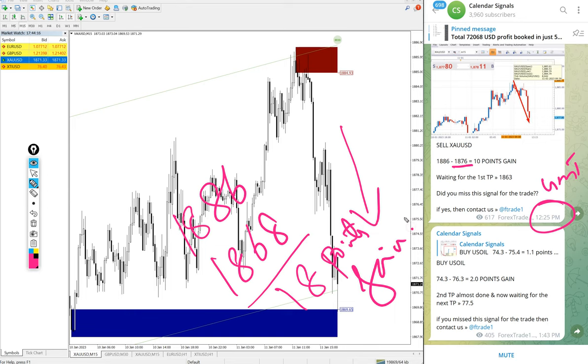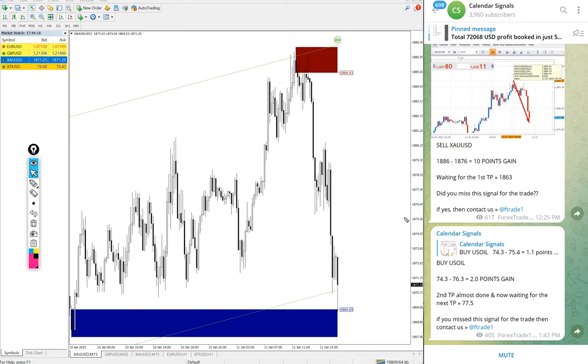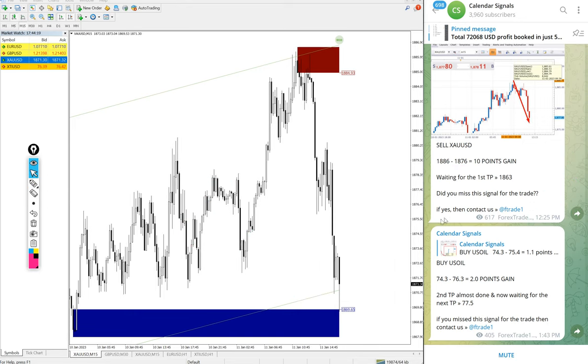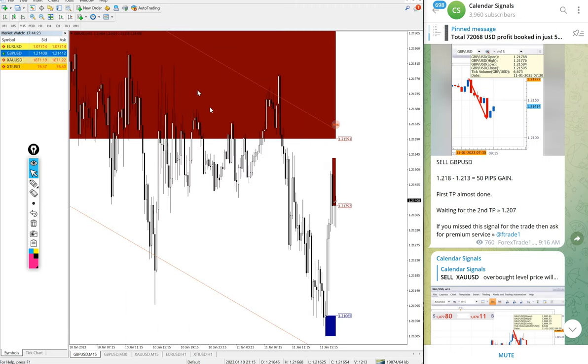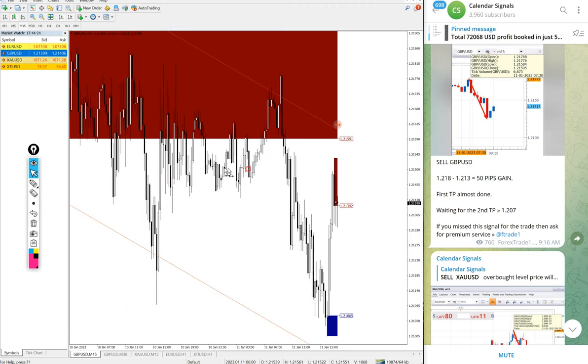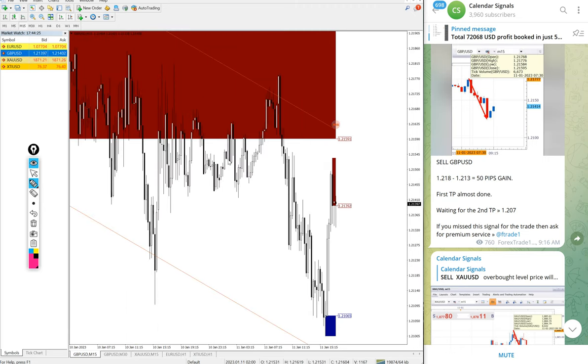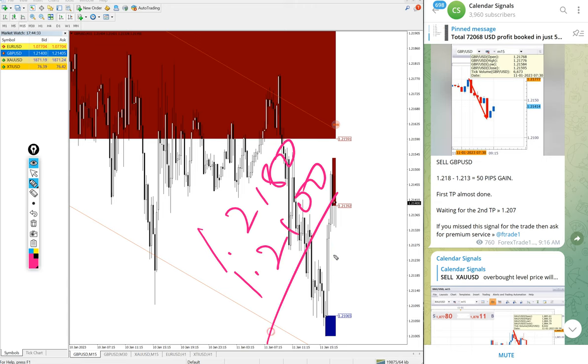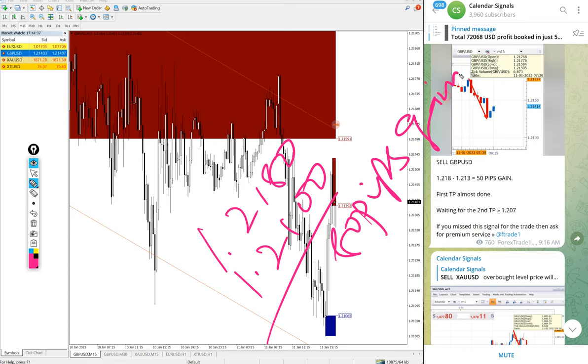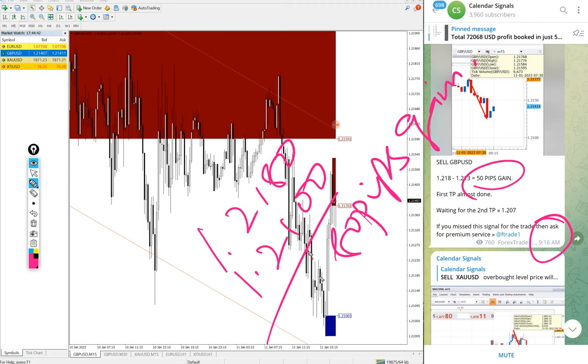Then GBP/USD - here is the GBP/USD chart. Entry at 1.2180 and low traded 1.2100 - 80 pips gain on sell GBP/USD. We updated 50 pips at 9:26, then after that it went further down to low 1.2100.